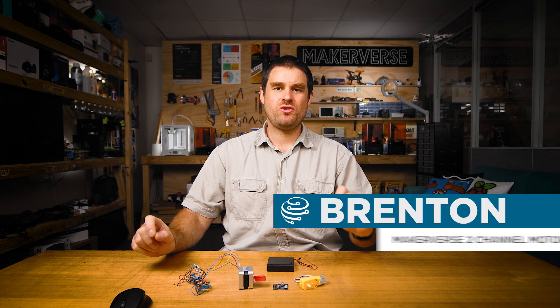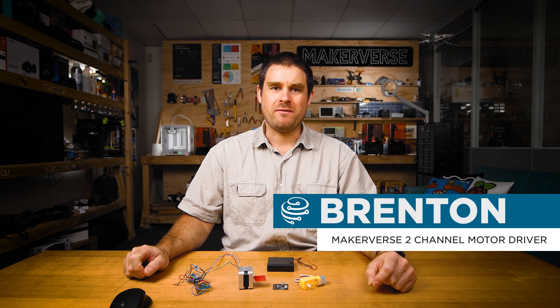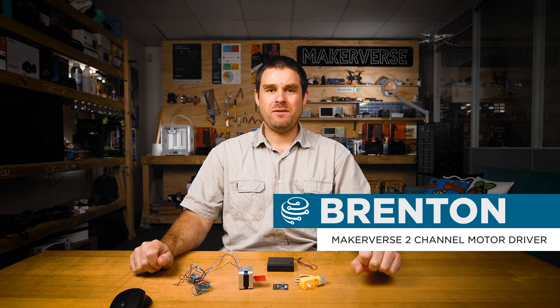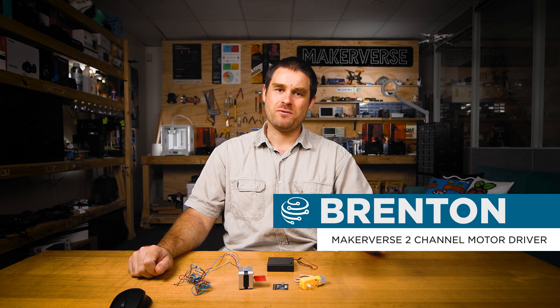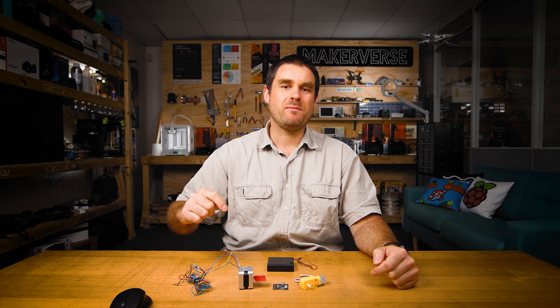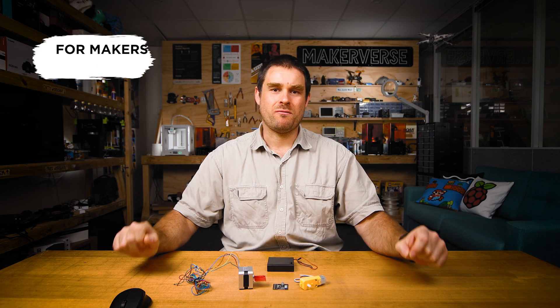G'day and welcome to the video guide for the Makerverse two-channel motor driver. In this guide we're going to learn how to drive small DC motors and stepper motors using a Raspberry Pi Pico.